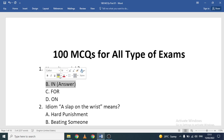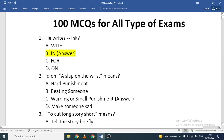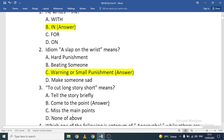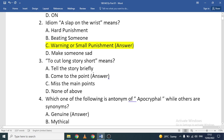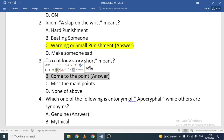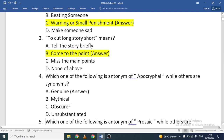The idiom 'a slap on the wrist' means warning or small punishment. 'To cut a long story short' means to come to the point — the correct option is 'come to the point.'